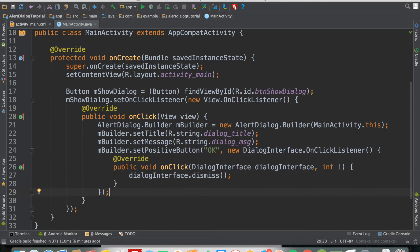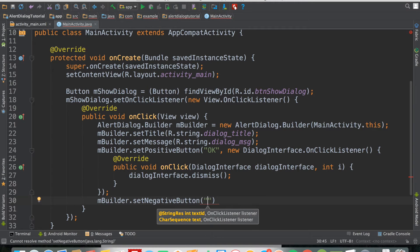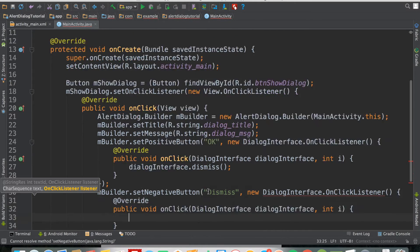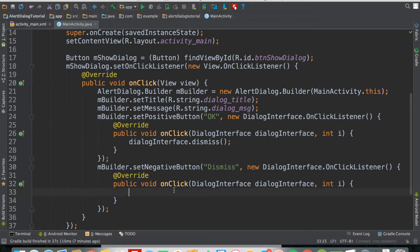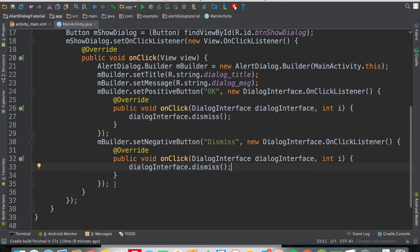Next, for the negative button, we call mBuilder.setNegativeButton(), give it the label 'Dismiss', then set an OnClickListener. Again, inside onClick we call dialogInterface.dismiss(). You could also put a Toast message here to indicate the user clicked dismiss — you can perform any actions you want inside onClick, but for this tutorial we're just dismissing the dialog.